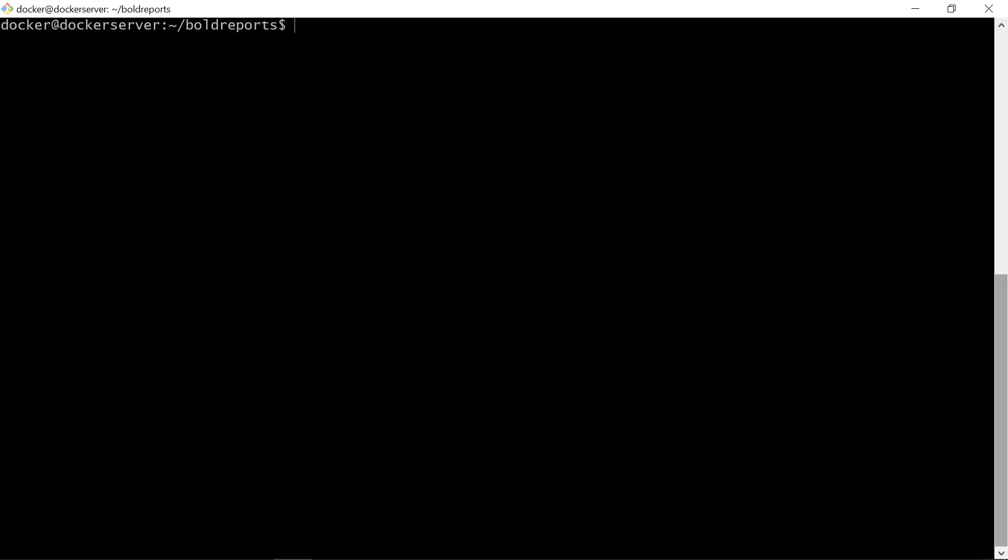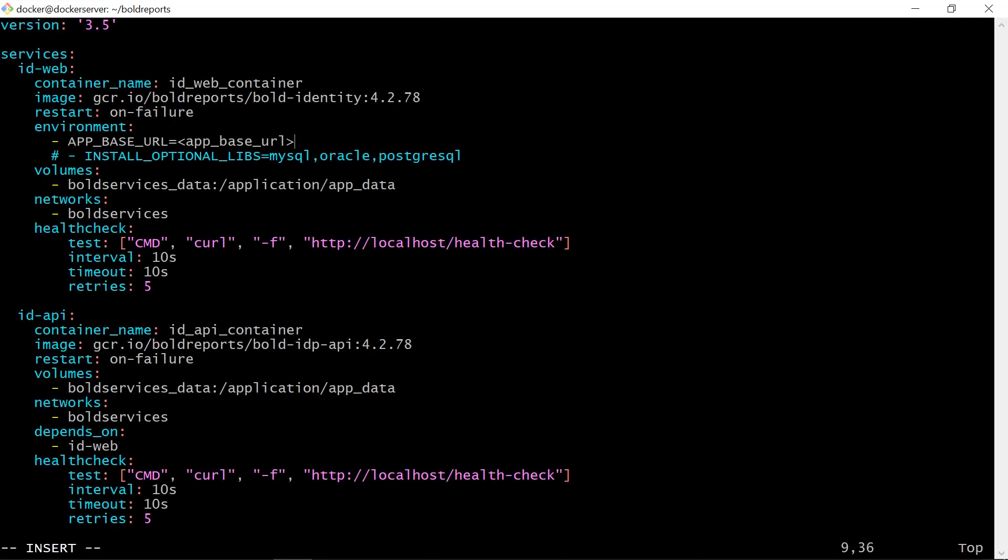In this demo, I'm going to deploy the report server using the public IP address. I open the docker-compose.yml file using vim editor to update the deployment information. And change the value of app-base URL with my IP address along with the port number under the Environment section. You can use any other open port available.